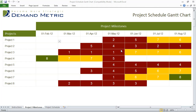The project schedule Gantt chart is a pretty interesting tool. It was requested by one of our members who was looking to track a project schedule but also the corresponding work effort that was required at different points in time.